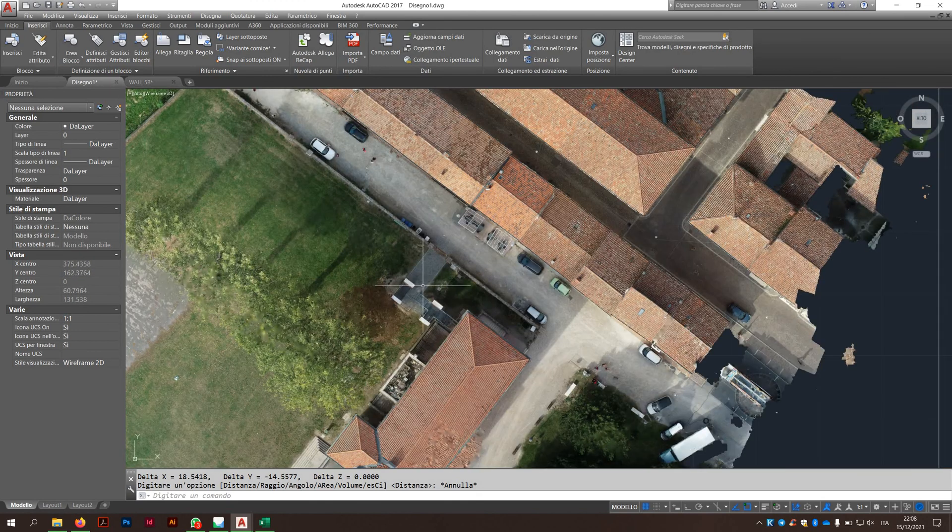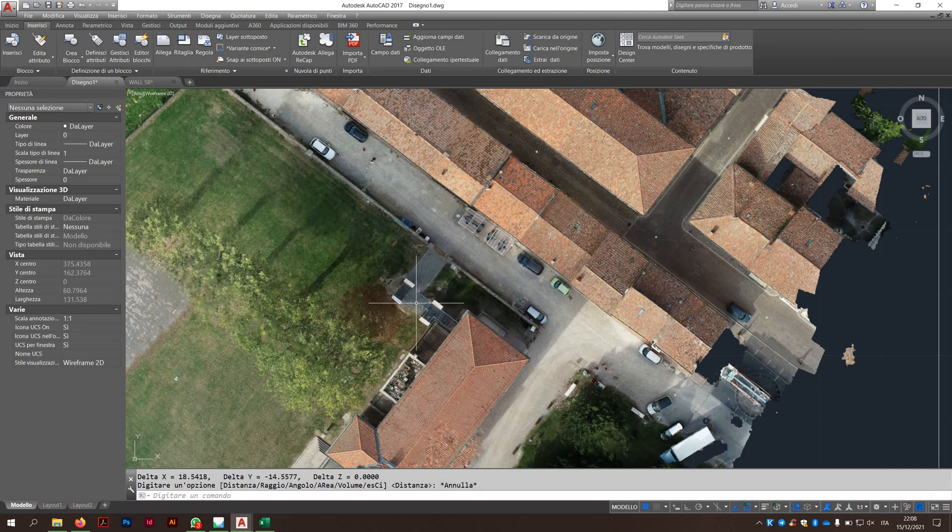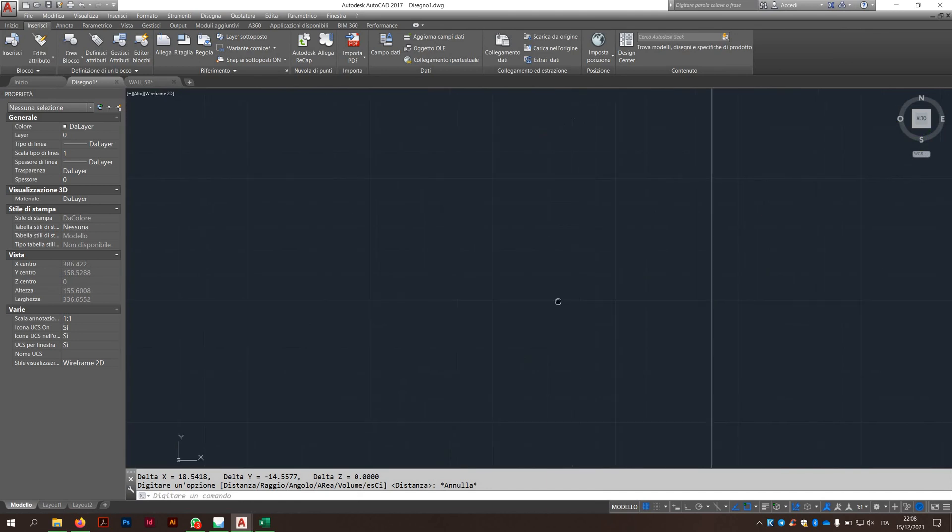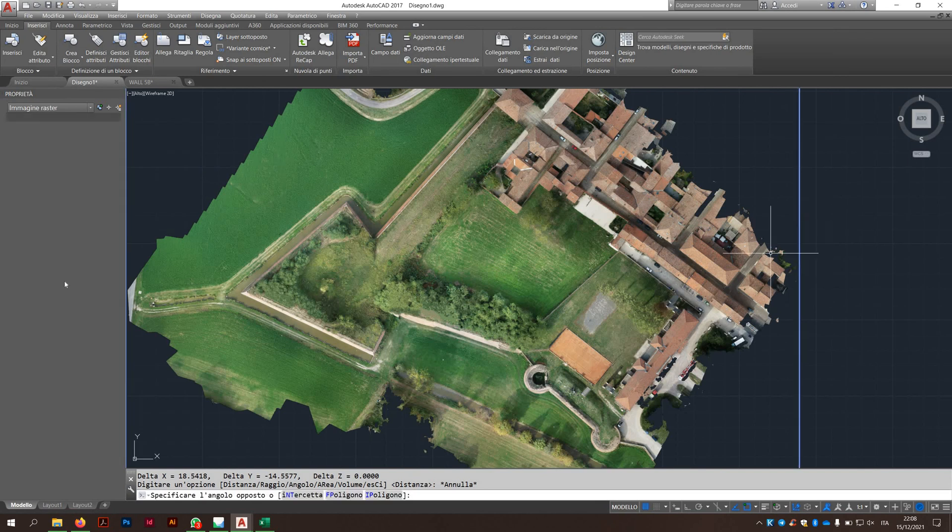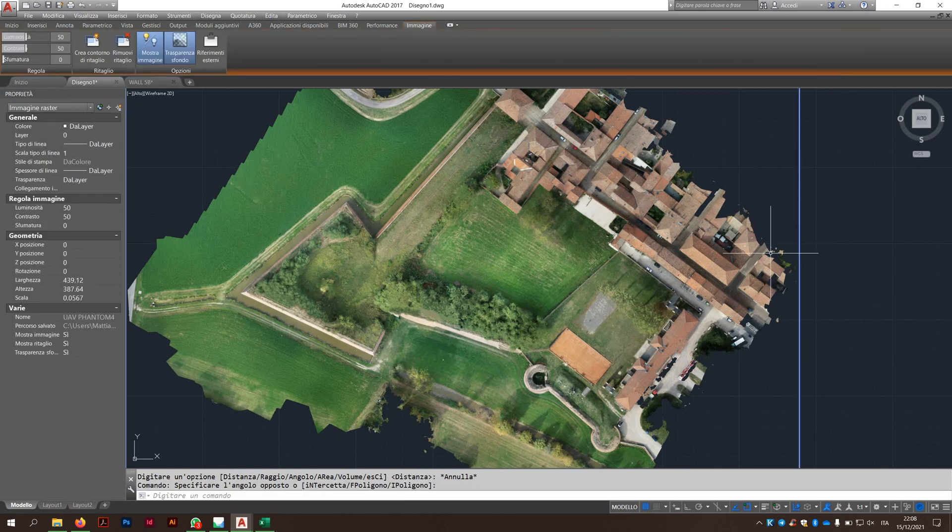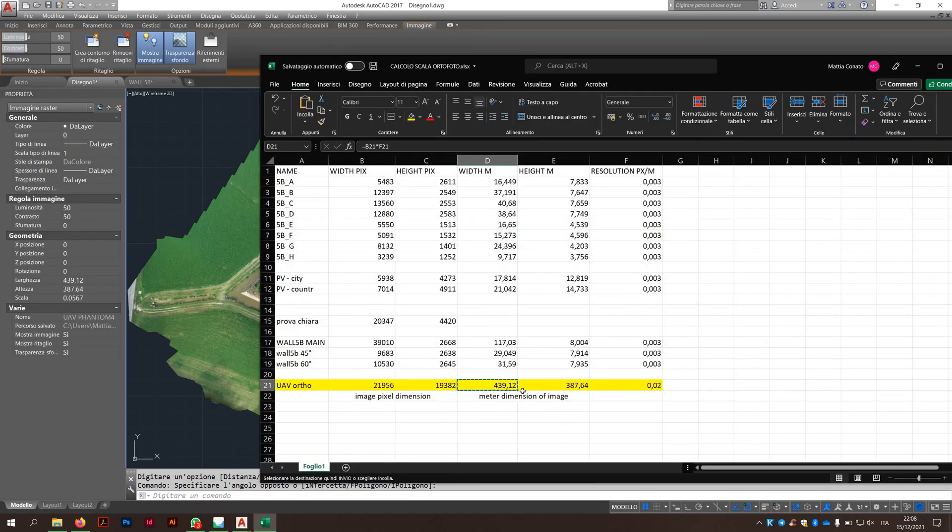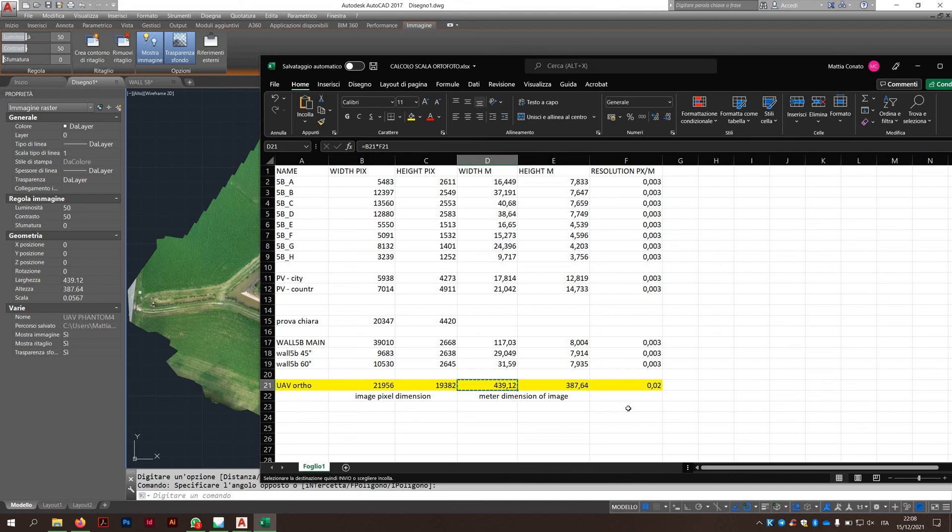And yes, this is it. So yes, keep in mind the property tab here in AutoCAD and just a little calculation you need to do. And of course, the resolution you were saying earlier. Okay. Bye-bye. And I hope it was clear.